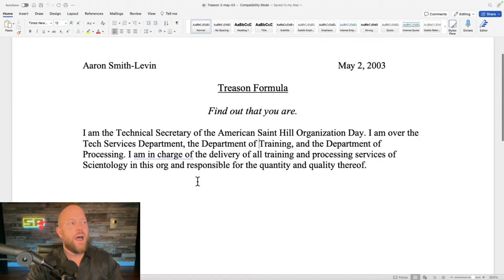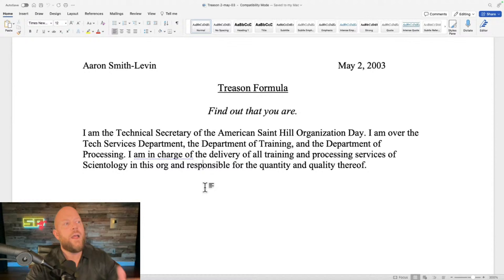I wrote for treason: 'I am the Technical Secretary of the American Saint Hill Organization Day. I am over the Tech Services Department, the Department of Training, the Department of Processing. I am in charge of the delivery of all training and processing services of Scientology in this org, and responsible for the quantity and quality thereof.' The idea is that falling into a lower ethics condition implies you've lost sight of your job, title, and allegiance.